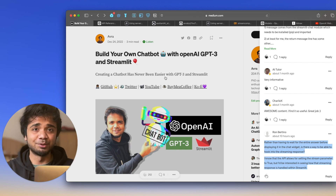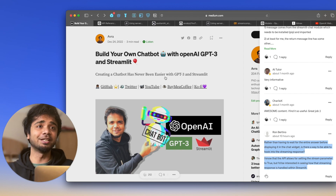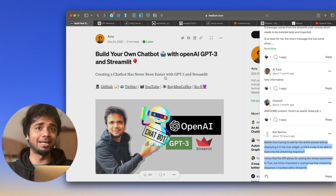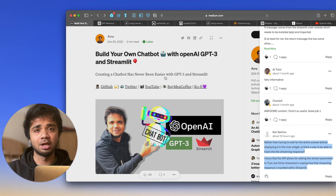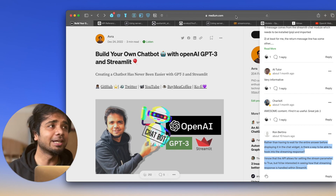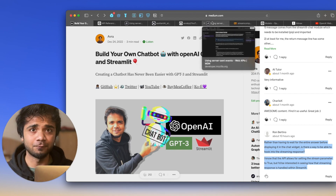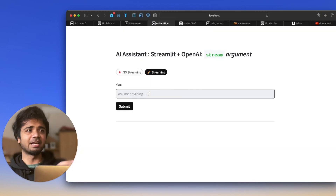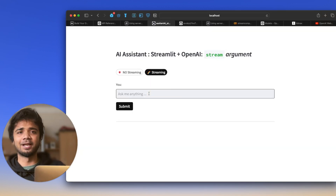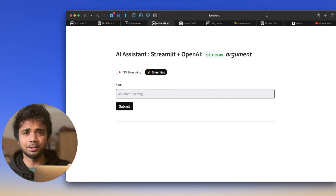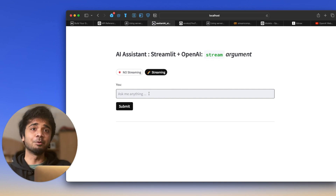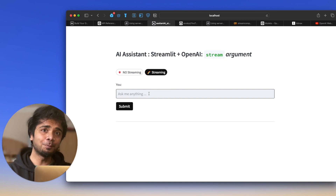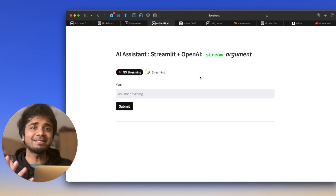Please feel free to write down in the comment section how we can implement streaming in st.chat. Today we have an AI assistant with a text input box where you can dump your prompt and get a response. I've already built and implemented this in a Streamlit web app, so let's see the difference between a streaming output and a non-streaming output.